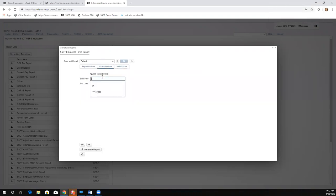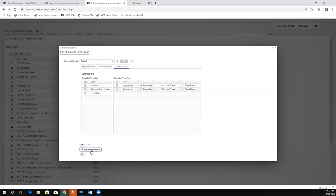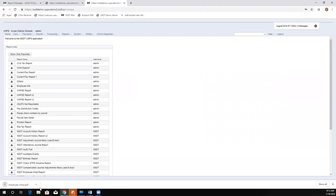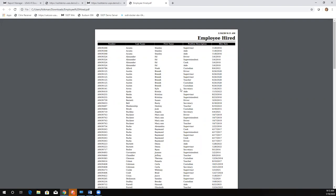Let's run a quick report to see some examples. I'll put in a date and generate the employee hired report. We have our standard report sorted by last name, and if anyone has the same last name it goes to first name next.